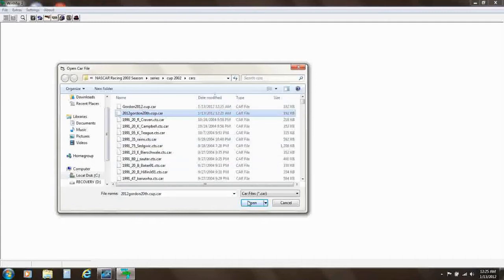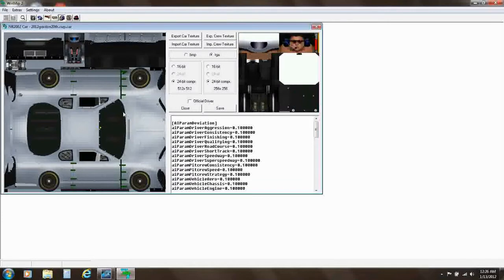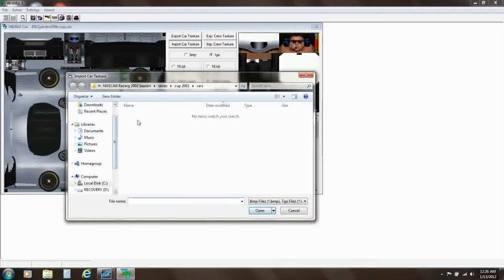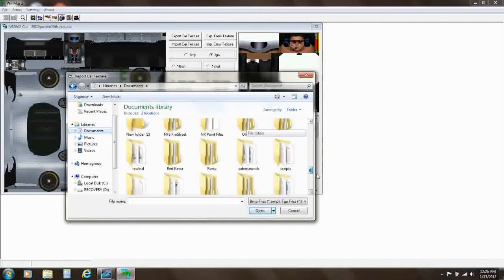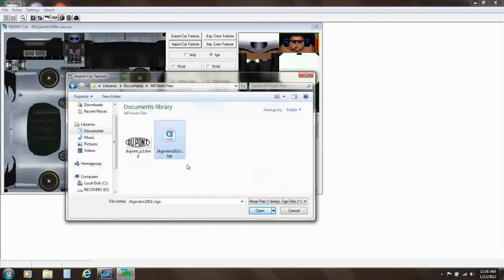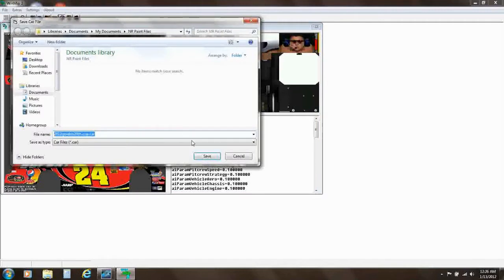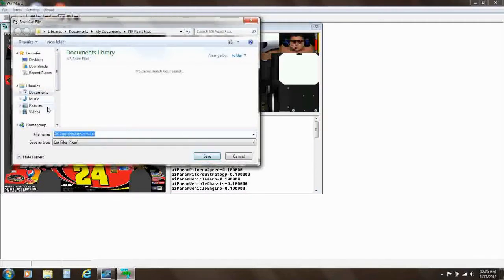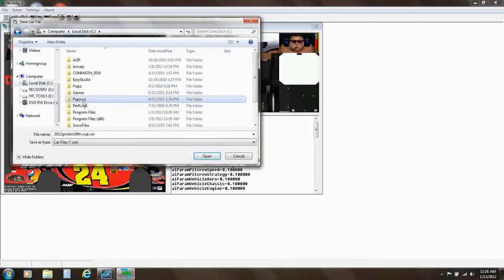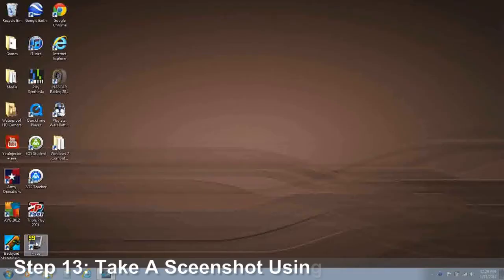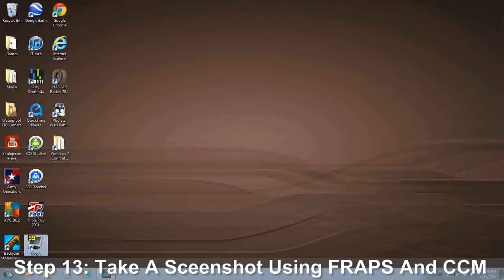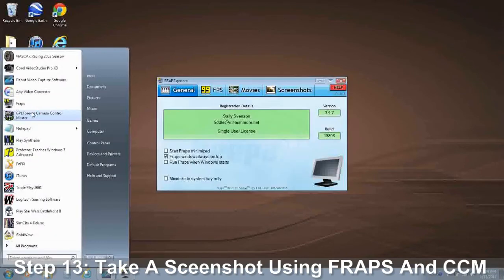Okay, here we go. So we have this bland car, and what we need to do is import the car texture from our paint files. We need to save it in the right place. We're going to take a screenshot of the car now, so I'm going to start up Fraps and set up camera control.